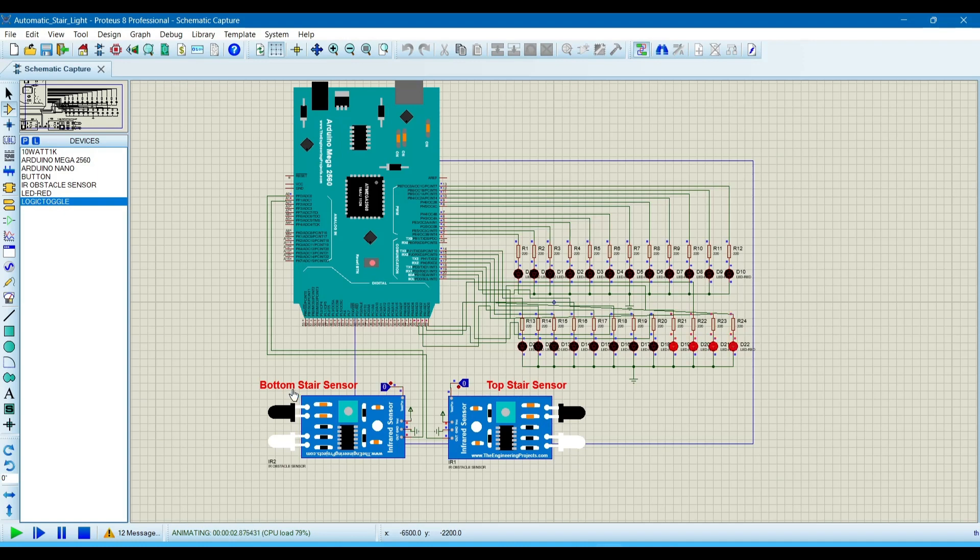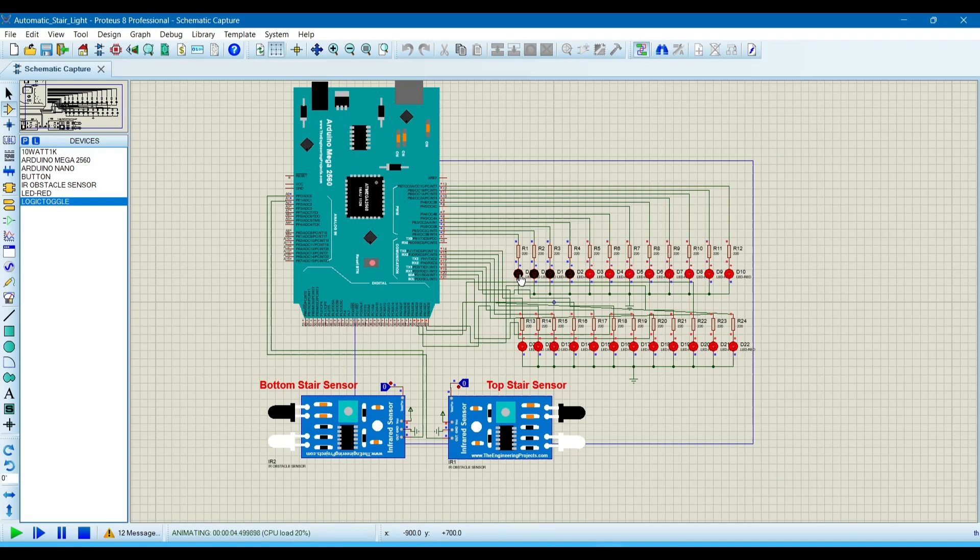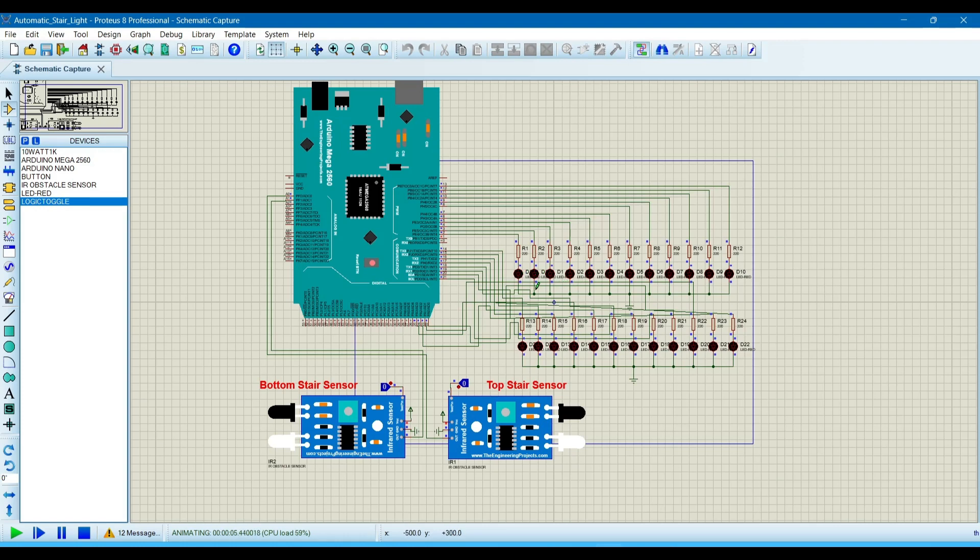You can see the bottom stair sensor senses a person. The LEDs from D22 to D1 are turning on. When all the stair LEDs are glowed, then all the LEDs will automatically turn off.